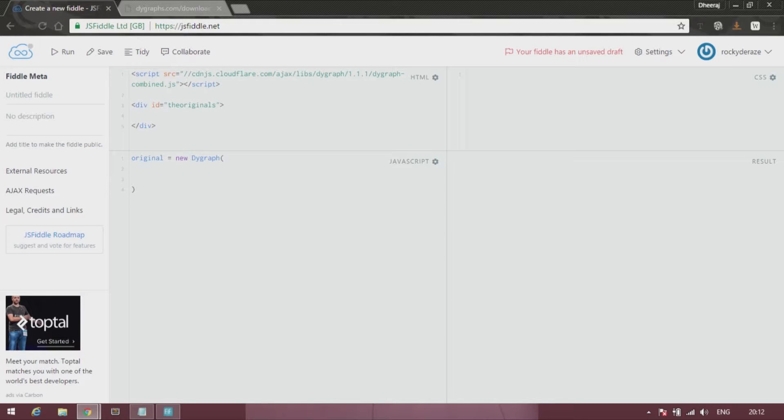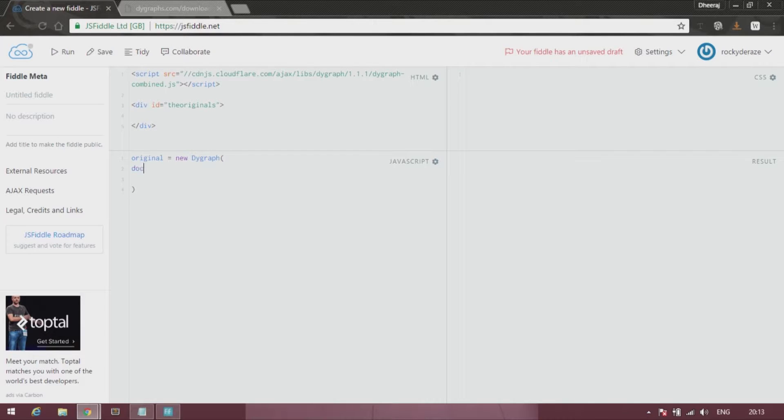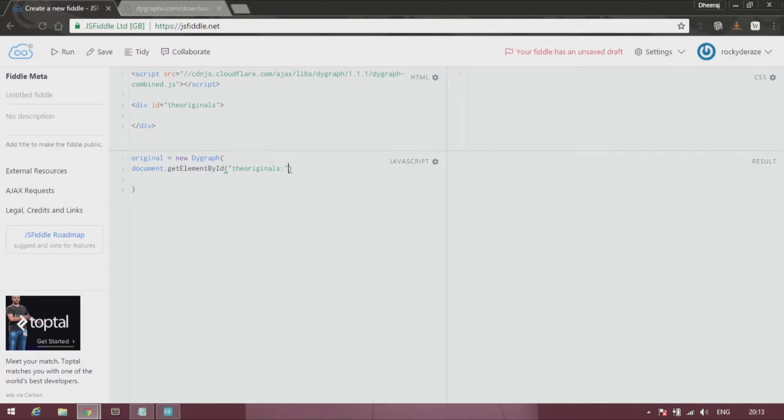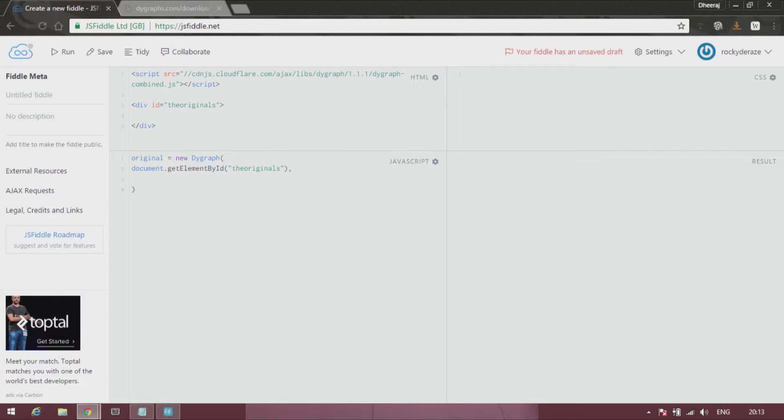And that is no brainer. So I'll just type it out for you. Over here, document.getElementById, 'the originals'. Alright.